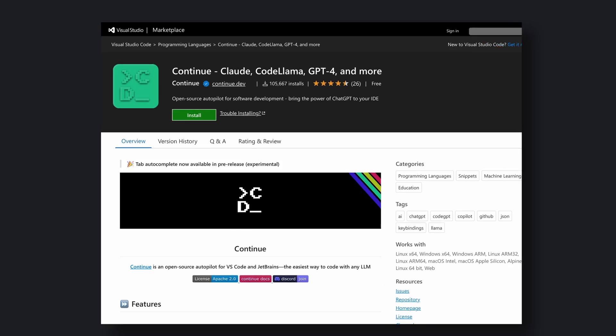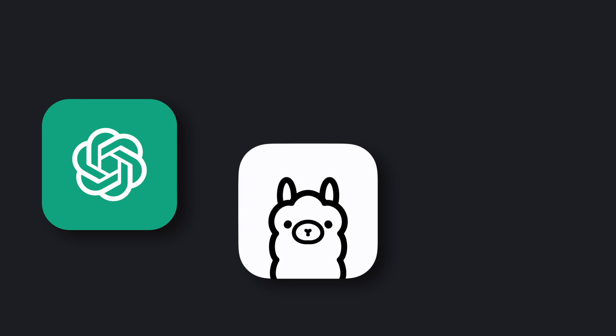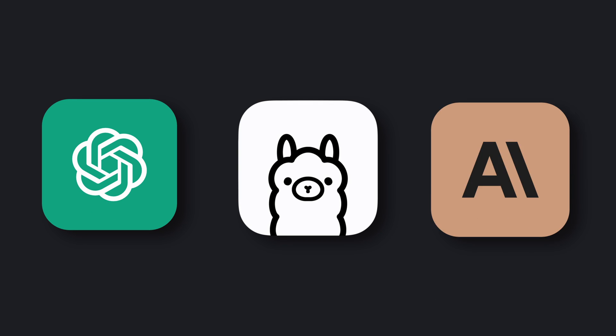Currently, it has about 105k downloads in VS Code. It works with GPT-4 API, Ollama, Claude, and everything you can imagine.